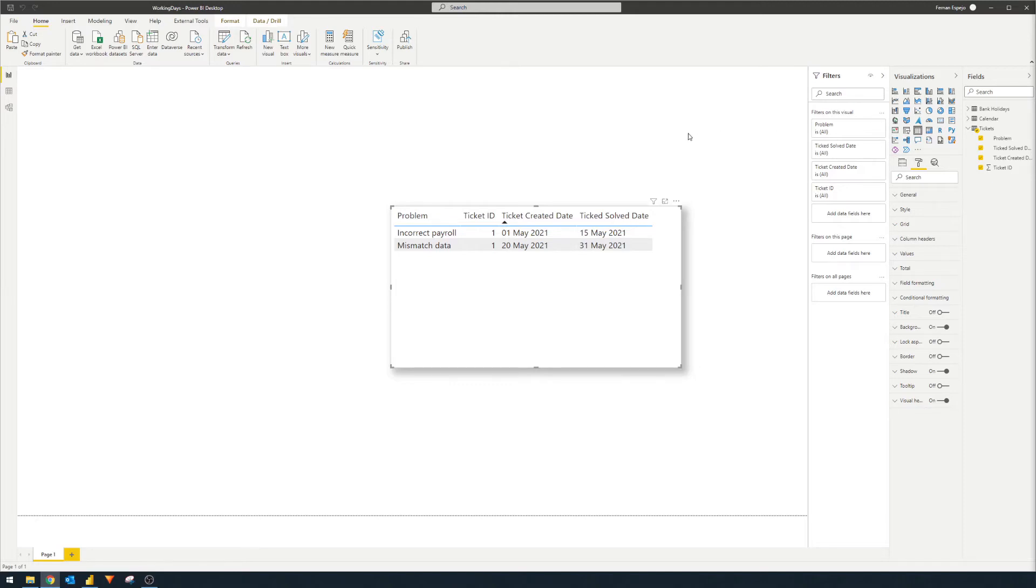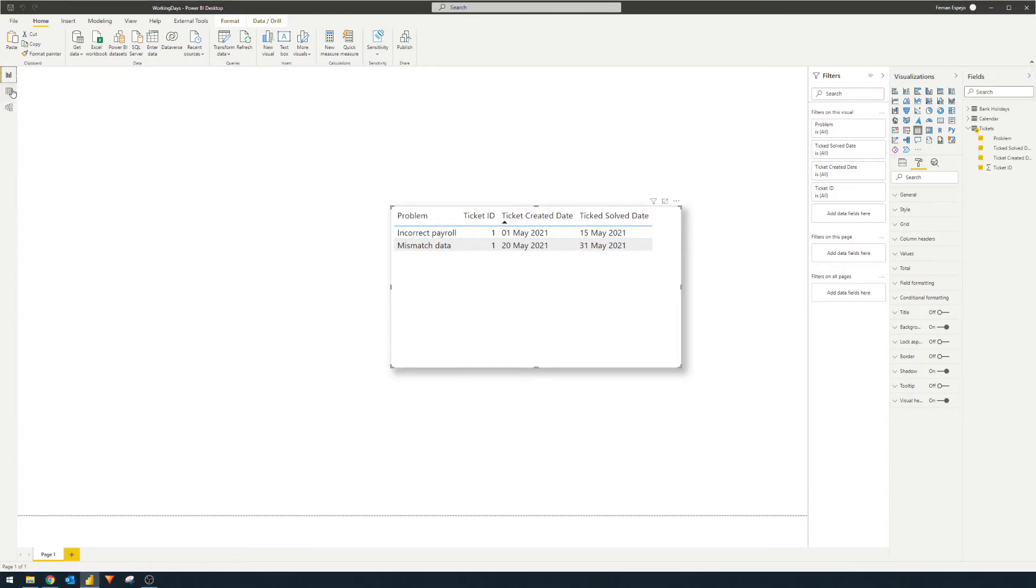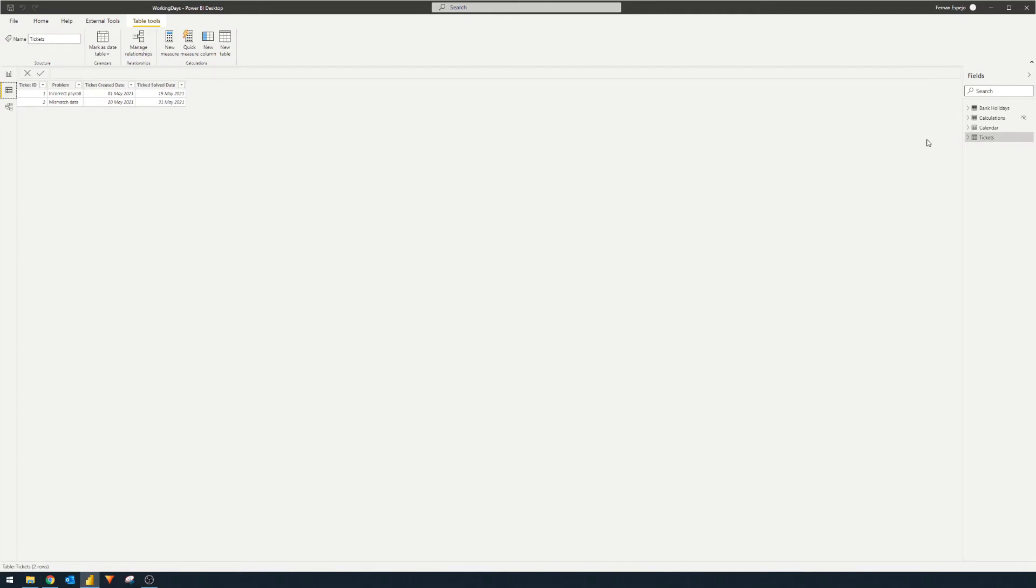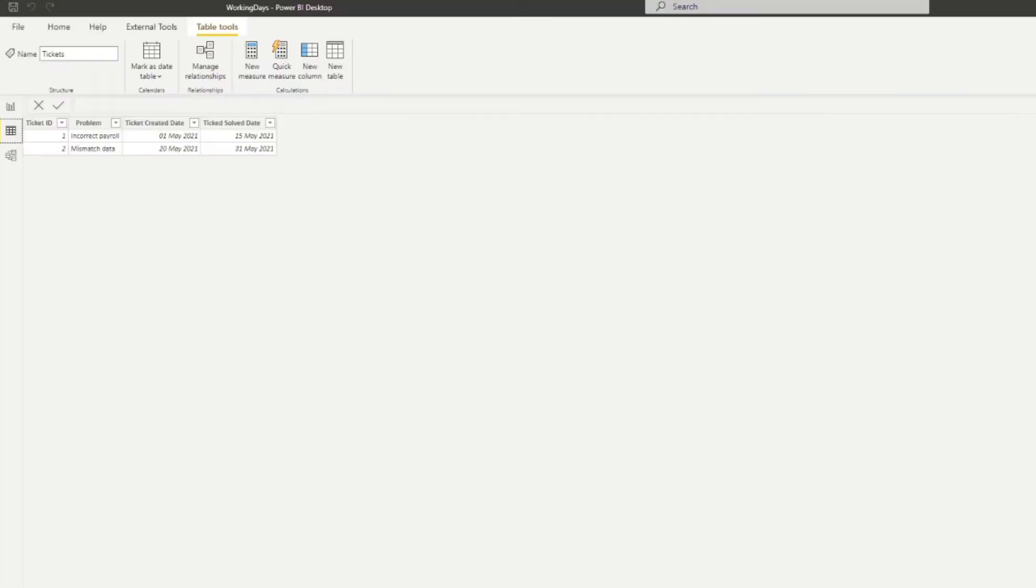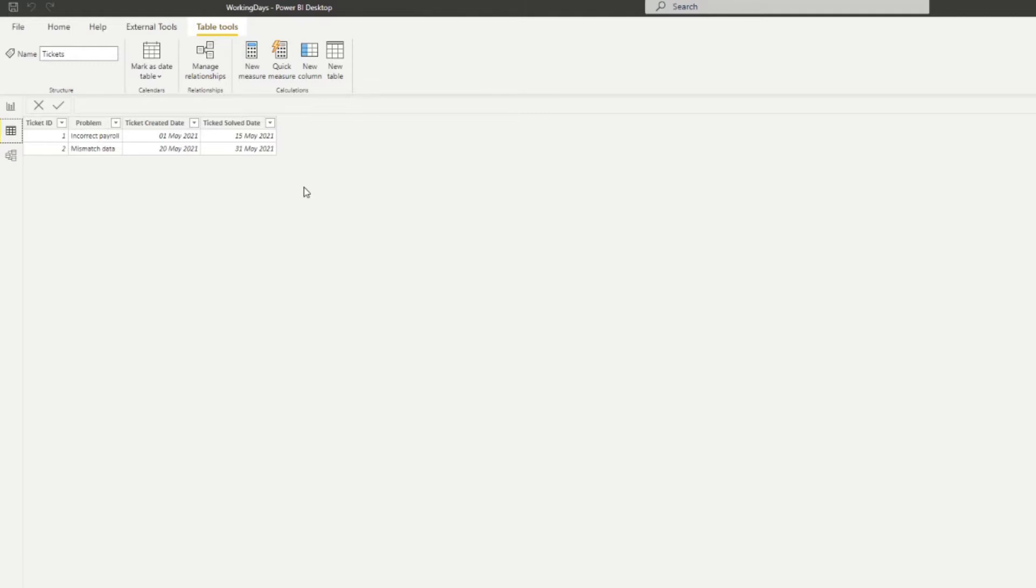I've created a very simple Power BI report here with a couple of tables. In the data view, we have the tickets table that just has two tickets with problems and two dates: ticket created date and ticket solved date.